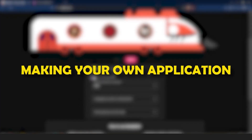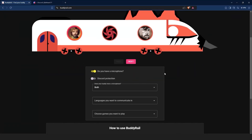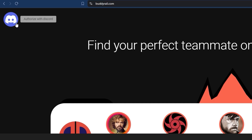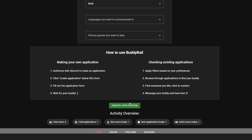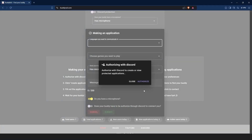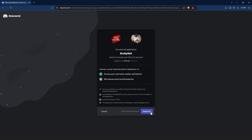Now let's take a look at creating an application. To make an application, you need to authorize with Discord. You can click the Discord logo at the top of the page, or click create application at the bottom of the page and then click authorize. This will bring you to the authorization window. Make sure you are logged into Discord, then click authorize.